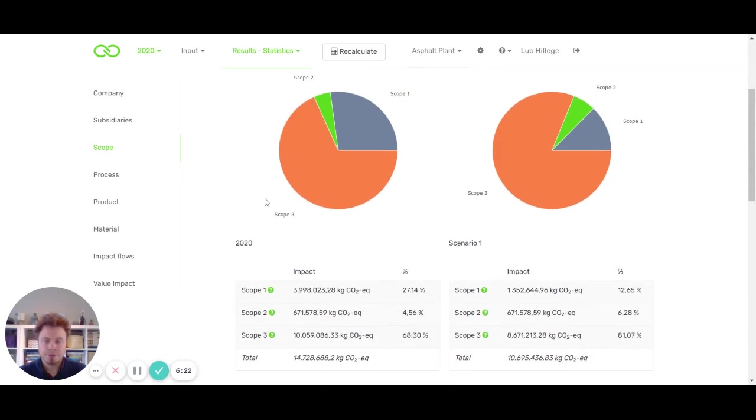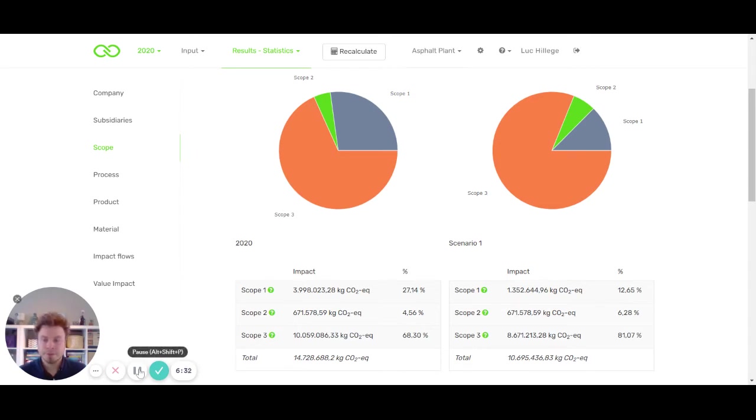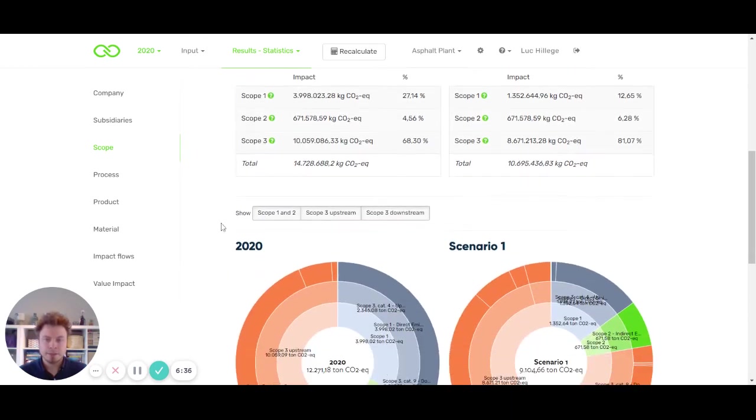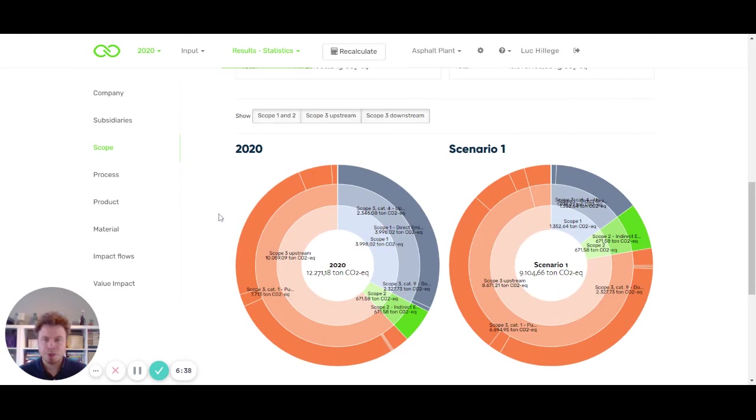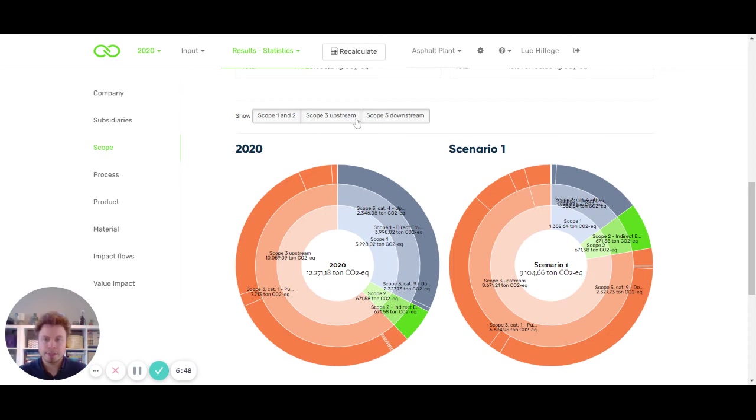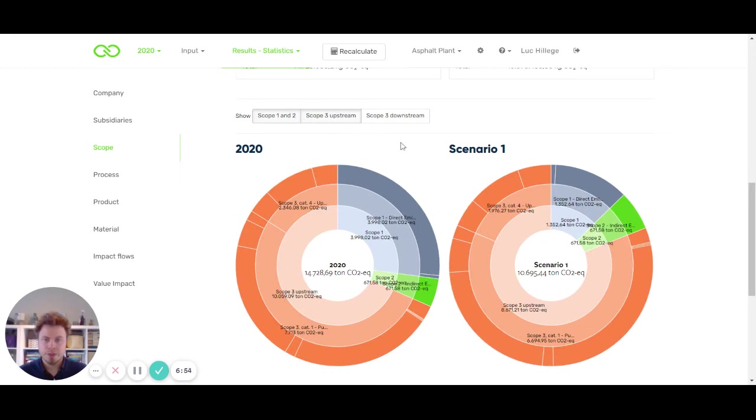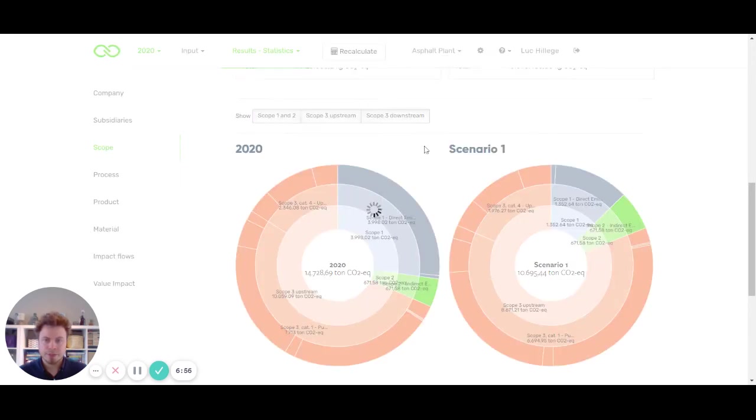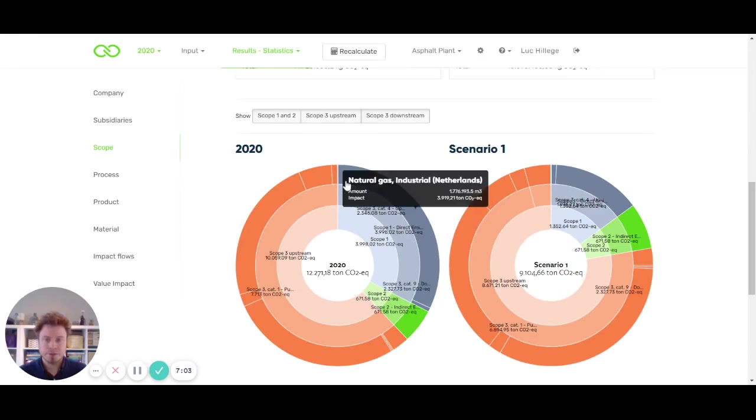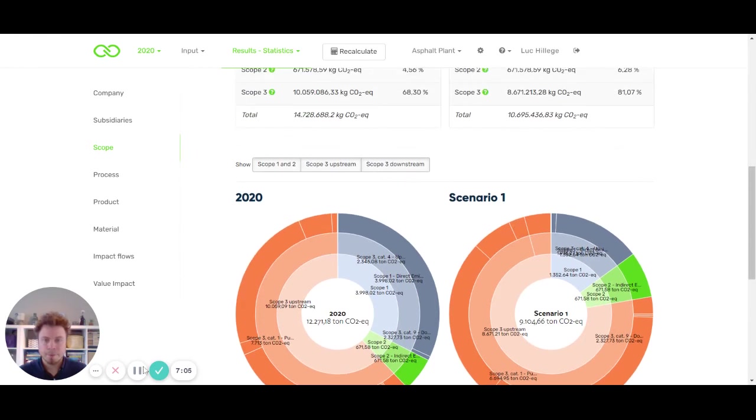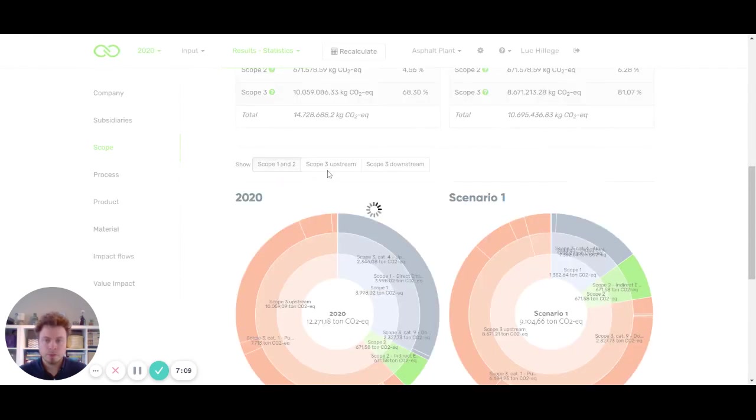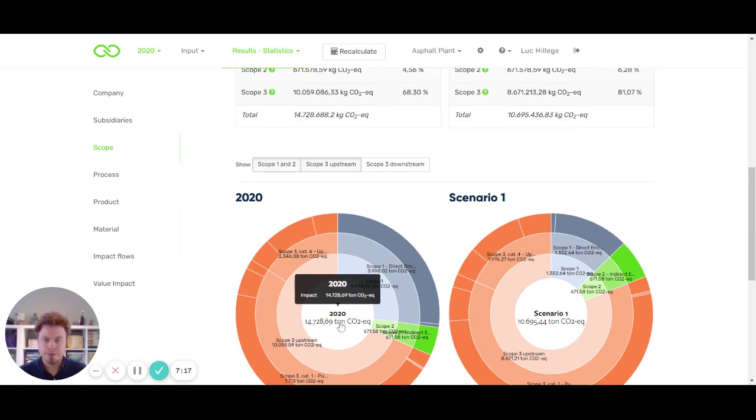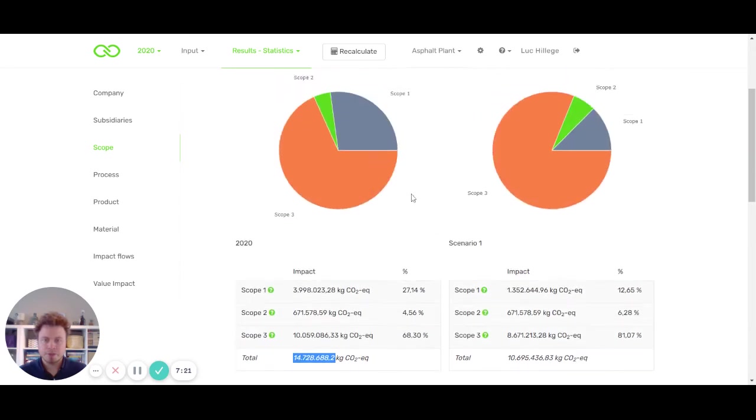You see that Ecochain calculates it automatically for both scenarios and the percentages per scope differ. This figure is also expressed in the table. What is good to know is that in this figure, the downstream emissions are not included. If we scroll down here, we have a more extensive overview. The known donut diagrams of Ecochain have been included here, and here we have the option to select scope 1 and 2, scope 3 upstream, and scope 3 downstream. Now we see that the values change for both scenarios. If we would look only at scope 1 and 2 and scope 3 upstream, we see that the figures here in the donut diagrams are exactly the same as the above pie charts.